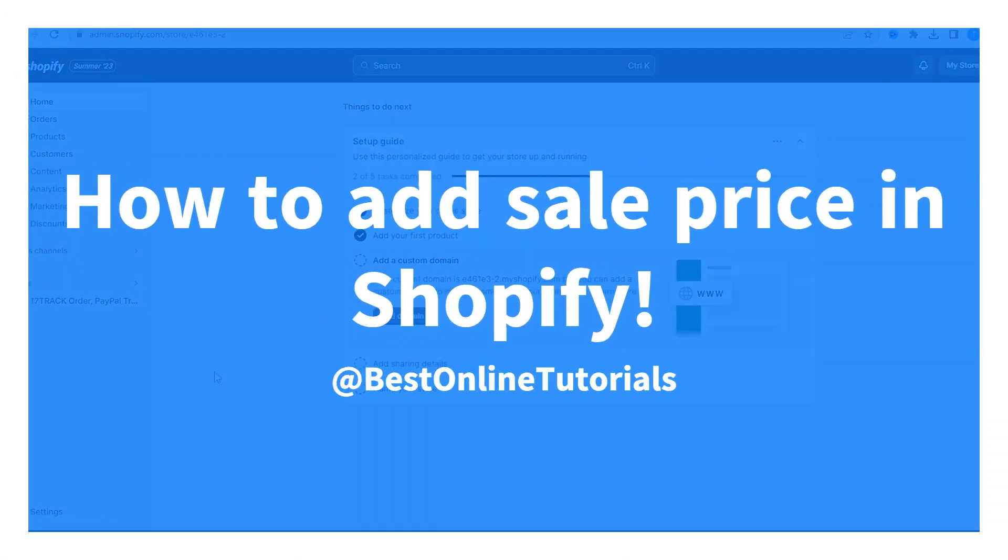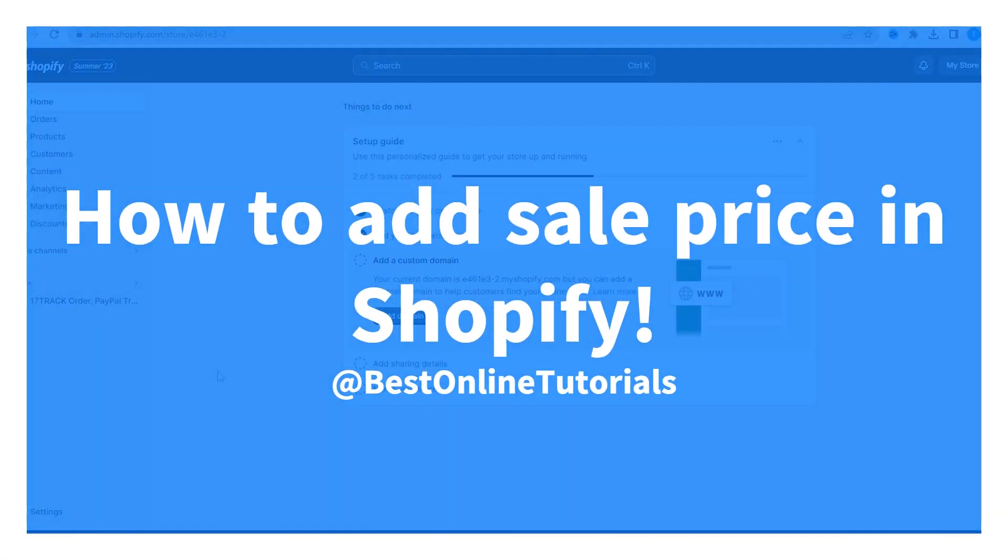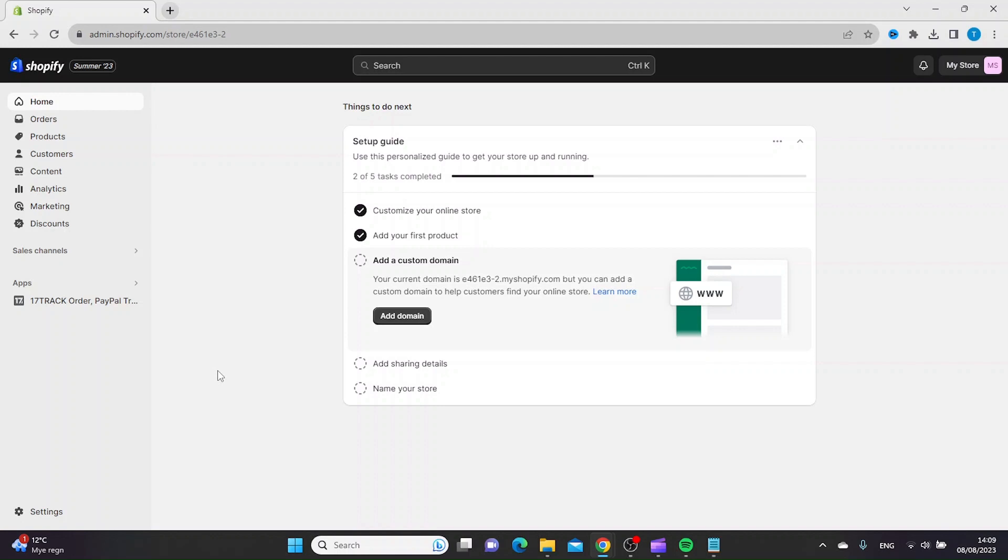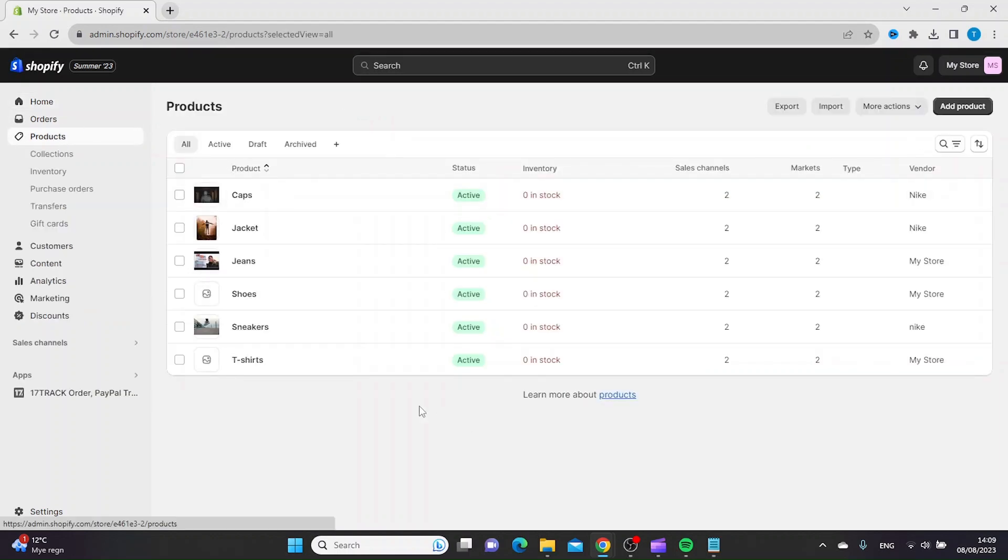How to add a sale price in Shopify. The first thing you want to do is log in to your Shopify dashboard, then go to Products and find the product you want to have a sale on.